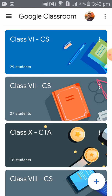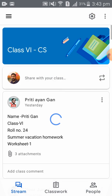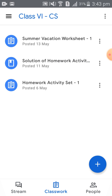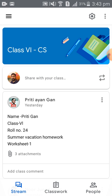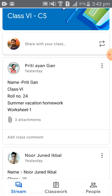As a simple example, this is Class 6 Computer Studies. In this class, some assignments are posted: Homework Activity Set 1 and Summer Vacation Worksheet 1. Some students have solved Summer Vacation Worksheet 1 and have posted like this.